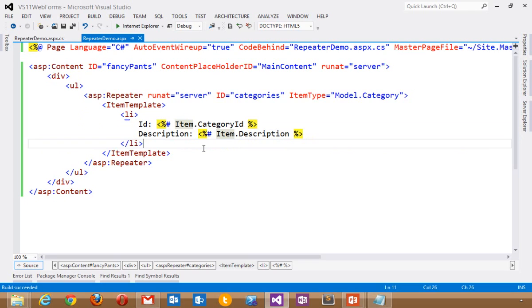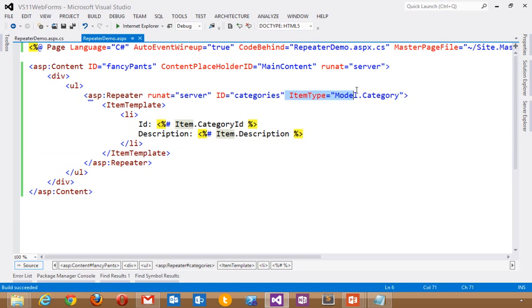That's available in not just repeaters but form views and grid views and any kind of data control in ASP.NET web forms that can do data binding. You can use the new item type.